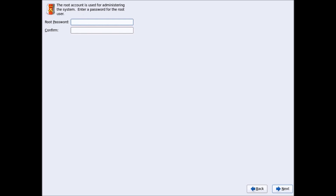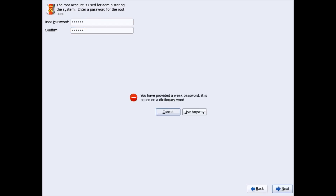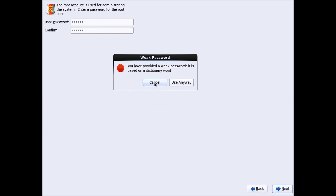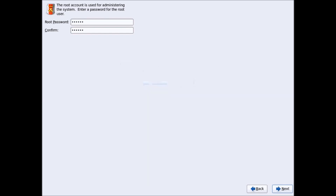Assign a root password — give a strong root password and click Next. If you have given a weak password it will give you a warning. You can change it by clicking Cancel, or you can use that password anyway by clicking 'Use Anyway'.